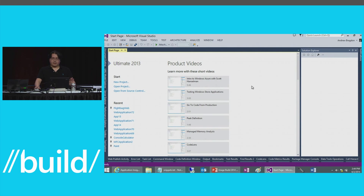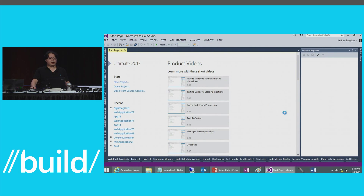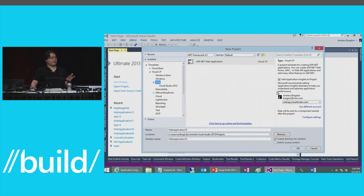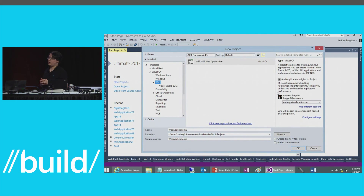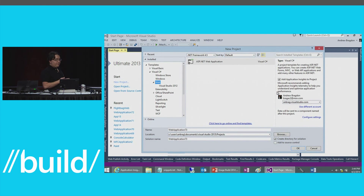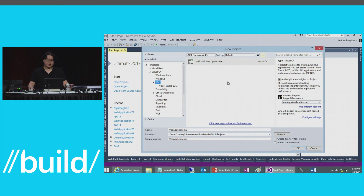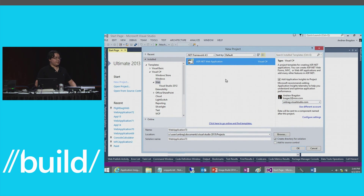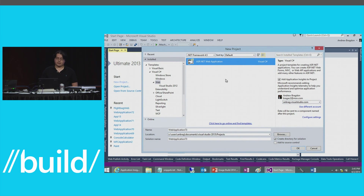Once installed, you don't actually need a Visual Studio Online account or any prior App Insights sign-up. It's completely standalone — all you need is a Microsoft account, a Windows Live ID. If you have that, you can just get started. The tools will do the rest.